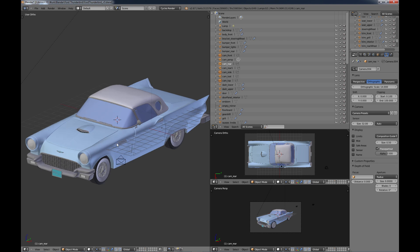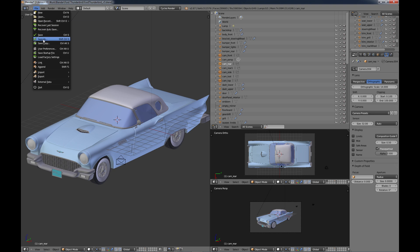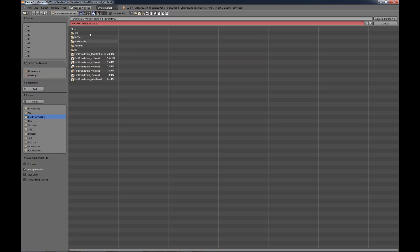First thing you want to do is with your model, just go ahead and save as something that you don't mind trashing later on because you don't want to screw up your original model that you're working with.